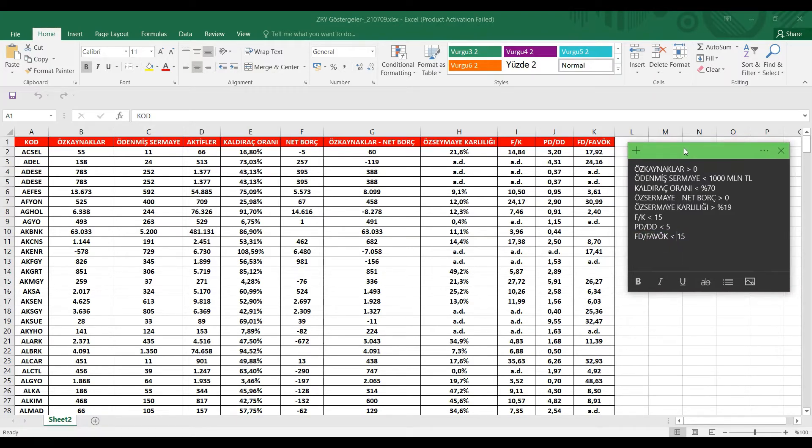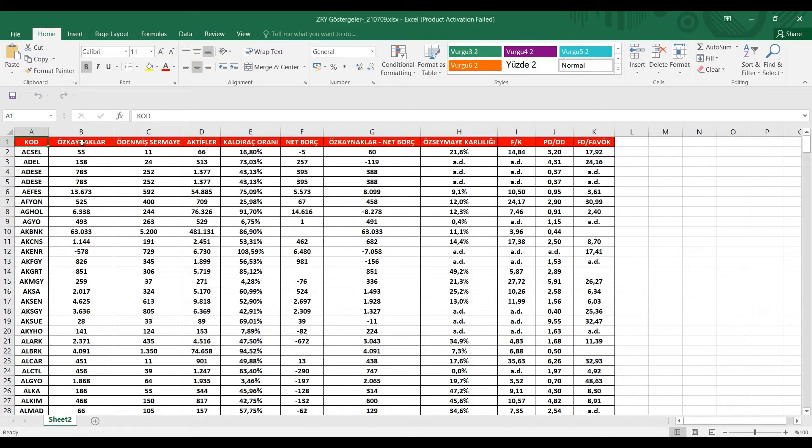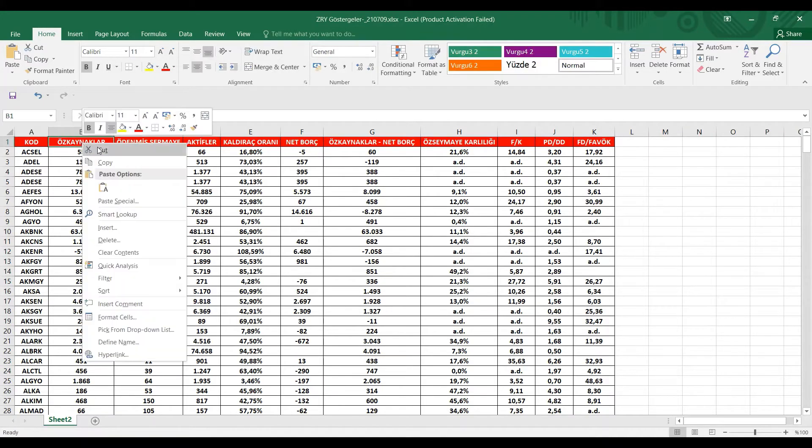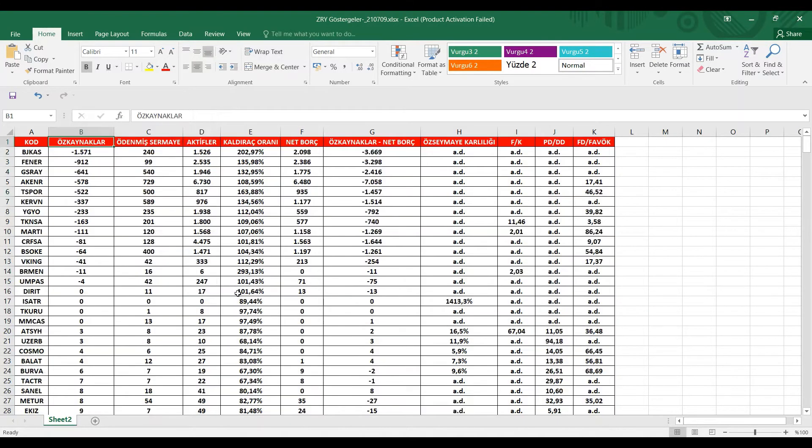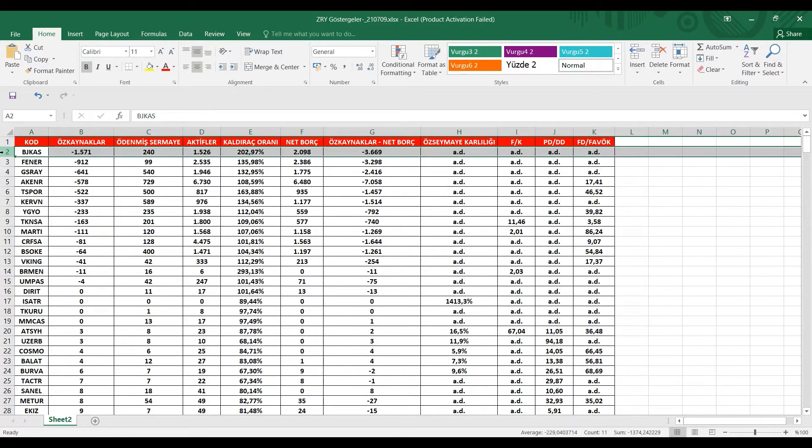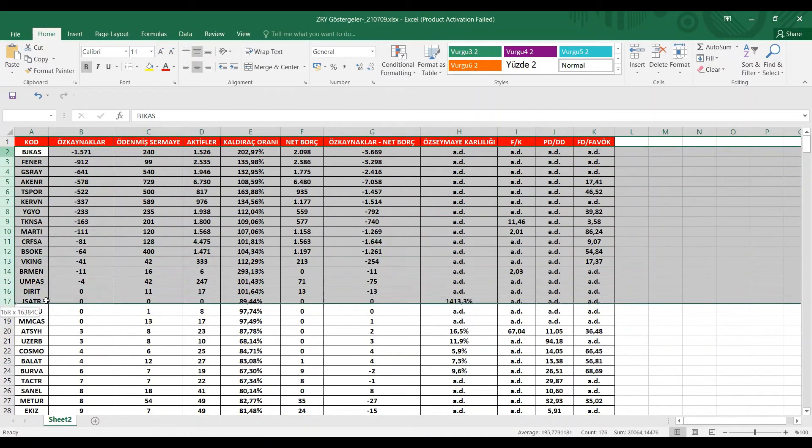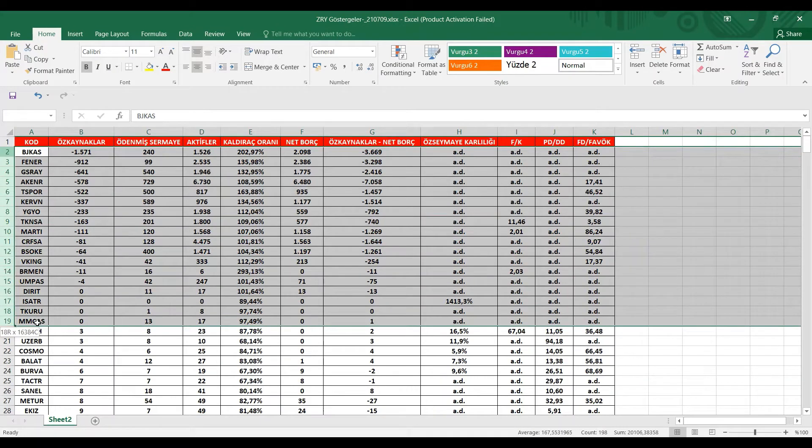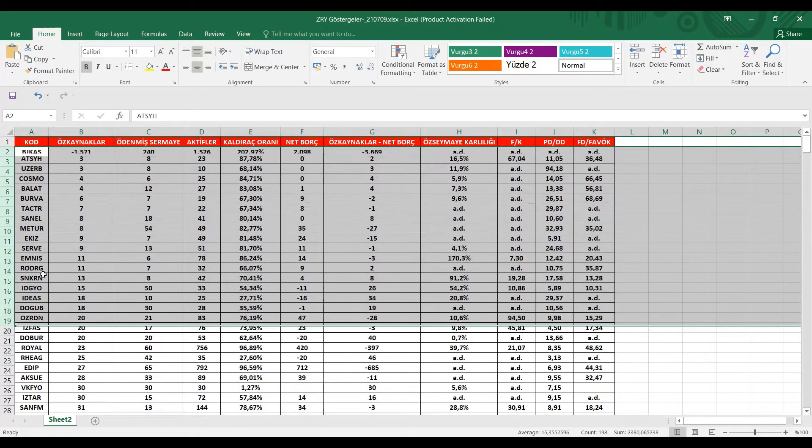Eğer hazırsanız hemen burada elemeye yavaş yavaş başlayalım. İlk kriterimiz neydi? Öz kaynaklarımız sıfırdan büyük olacak. Hemen öz kaynakları kısmına gelelim. Öz kaynaklar kısmında sıraladığımız zaman, küçükten sıralasın. Zaten hemen negatif olanları yukarı çıkıyor. Hemen burada bakın negatifler ve sıfır olanları eliyoruz. Bunlar bizim istemediğimiz şirketler.